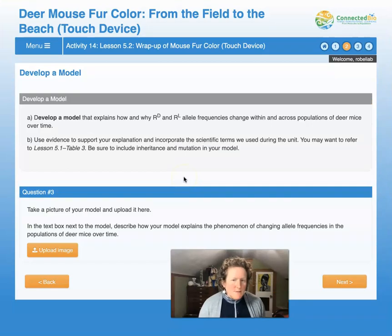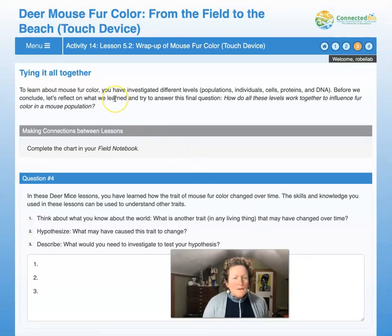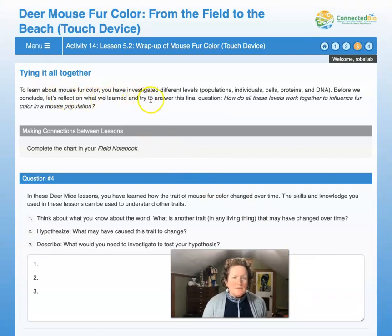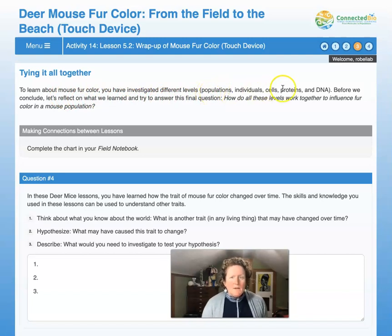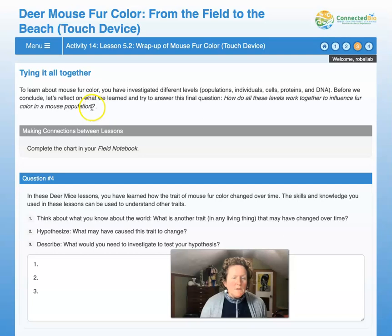Now is a great time to pause the video, work on your model, and get it uploaded. Now that you've finished your model, let's tie it all together. To learn about mouse fur color, you've investigated different levels: populations, individual mice, their cells, the proteins created in those cells, and the DNA that codes for the proteins. Before we conclude, let's reflect on what we've learned and try to answer this final question: How do all these levels work together to influence fur color in a mouse population?